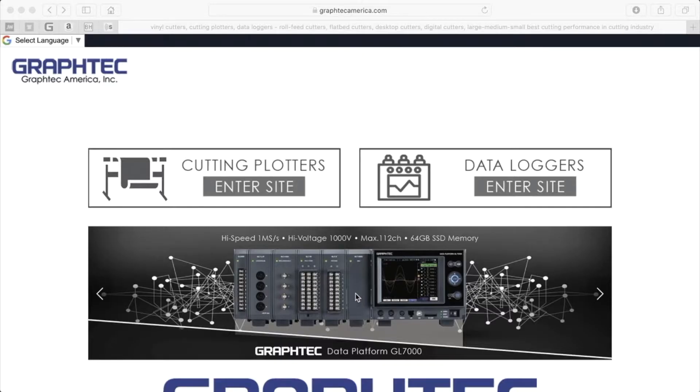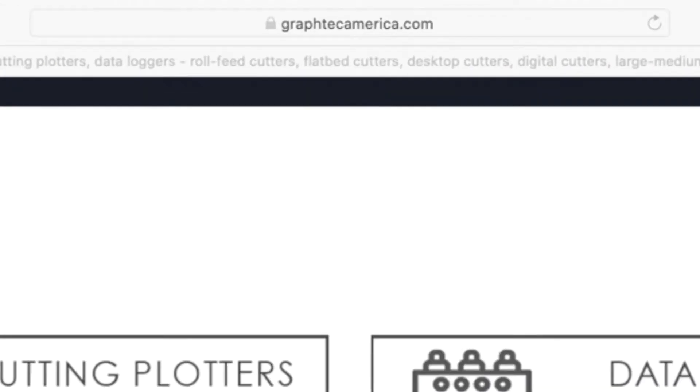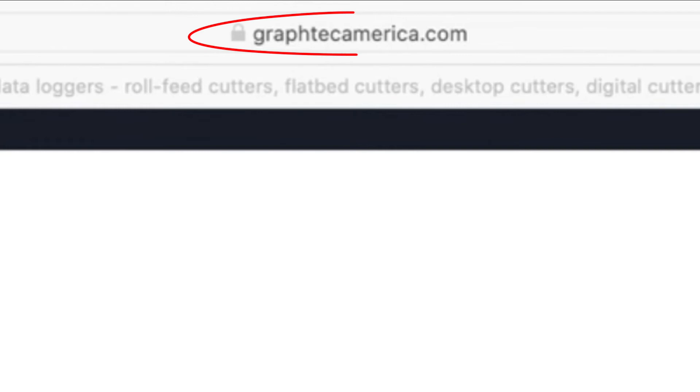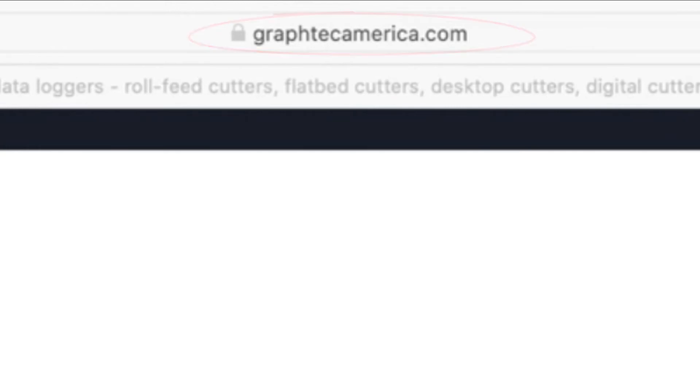To download any of GraphTech's software applications, navigate your web browser to GraphTech's website at www.GraphTechAmerica.com.